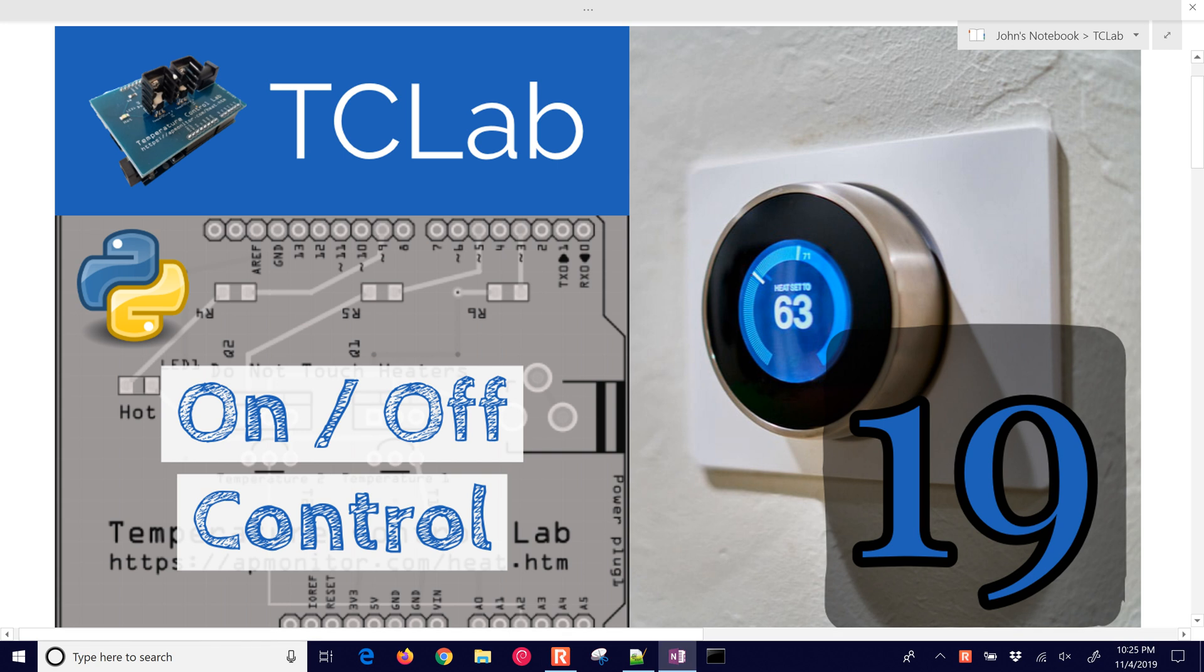For example, here is our set point at 63, our current temperature is 71. When the temperature gets below this value within a certain tolerance, it's going to turn on the heat, and then it'll turn it off again once it reaches a little bit above the set point.